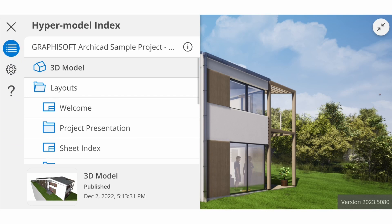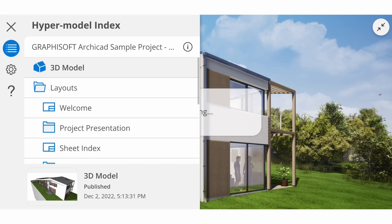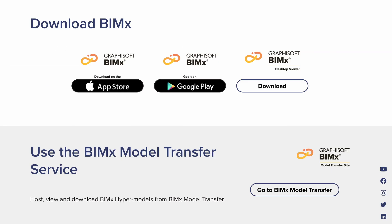Please note that not all mobile web browsers are supported. If you encounter this issue, don't worry — we have a second option. Option 2: download the BIMx app and transfer the BIMx file to your device.